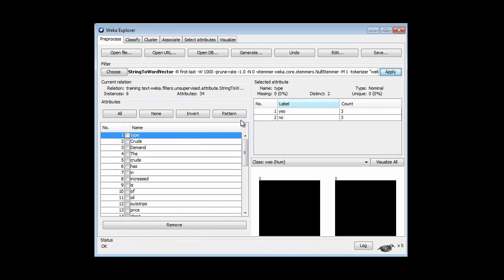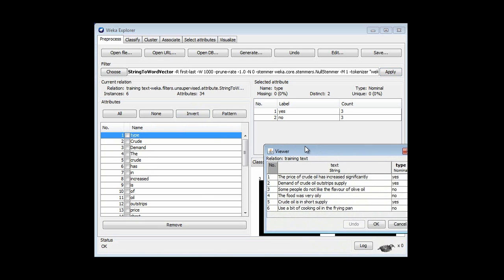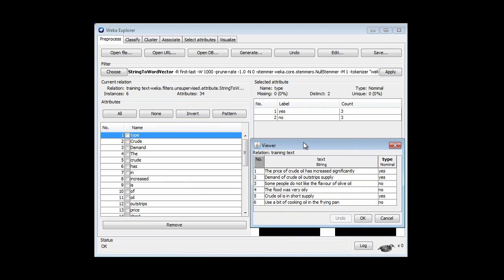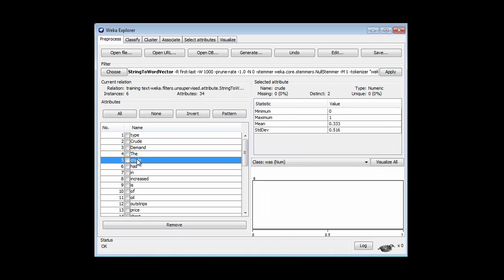Wow! Look at all these attributes. We've got 34 attributes, and they're words like crude, demand, and the. These are just the words that appeared in the training documents. The type — the yes-or-no class — has been moved to the first attribute, not the last attribute. When we look at individual word attributes, like the one for crude, it's just a numeric attribute with two values: 0 or 1 — 0 if it doesn't appear in that document, and 1 if it does.